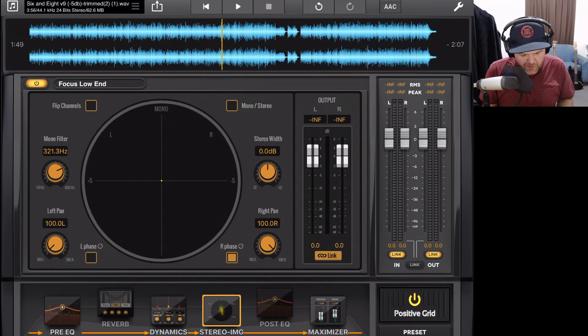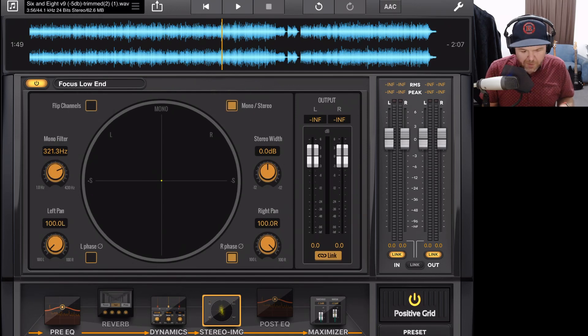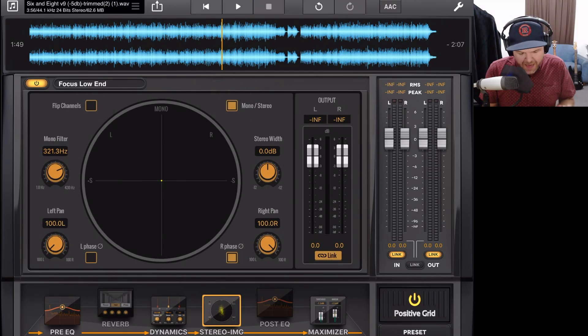Finally, we have our controls at the top where we can flip the left and right channels completely, or we can go into mono mode to make sure our mix still translates into mono and then back into stereo.